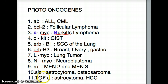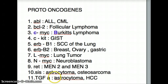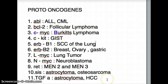The last one is TGF-alpha — I couldn't write alpha so I just put an A here. TGF-alpha causes astrocytoma again, and hepatocellular carcinoma.